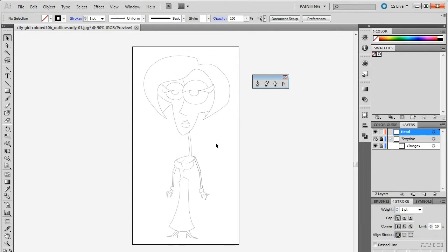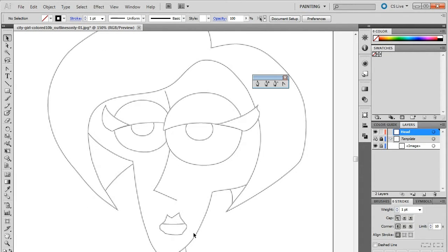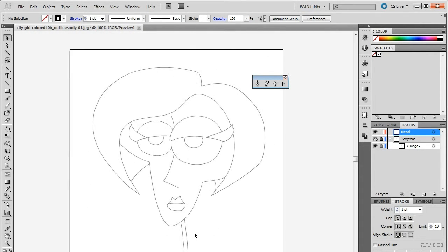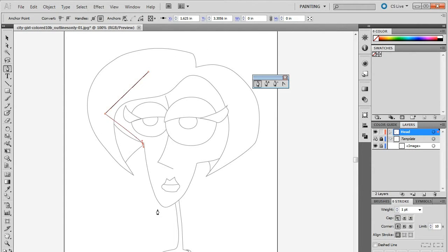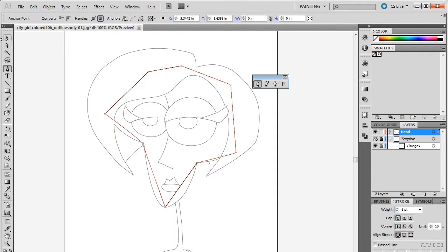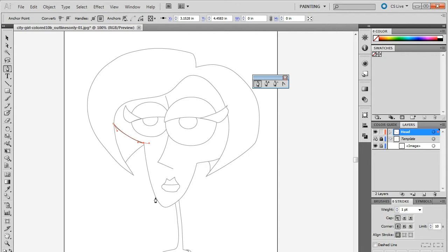Typically, we will draw character parts that are furthest from view and end with the topmost part, like the mouth or the eyelid. The pen tool allows you to draw straight lines by clicking on your canvas one point at a time, then you can connect the last point to close your polygon. Since our character has a lot of curved lines, we're going to delete our first attempt and use an alternate method.